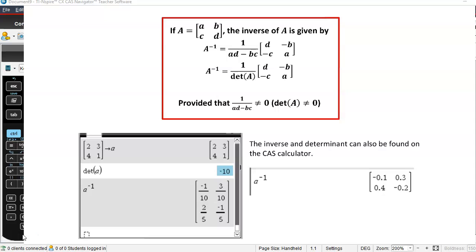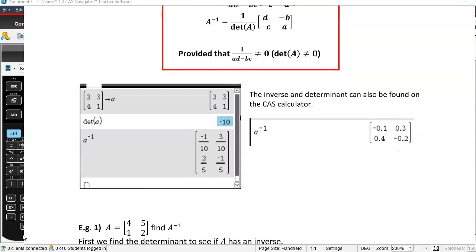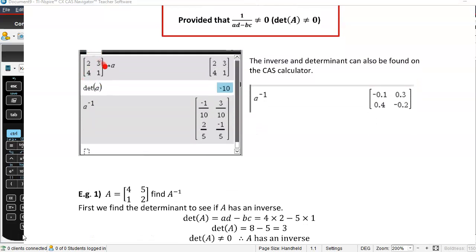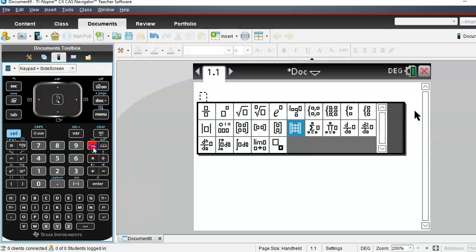Anything bigger than a 2 by 2 we'll do on the CAS calculator. Here I've got a 2 by 2 matrix and I've assigned it to a variable to make it easier. We've got a nice built-in function, DET. Determinant of A gives you negative 10. Because that's not zero, that means there's an inverse for A. So let's find that inverse — A to the negative 1. That gives us some fractions, but if I go control equals to get the approximate, I can get my decimals.